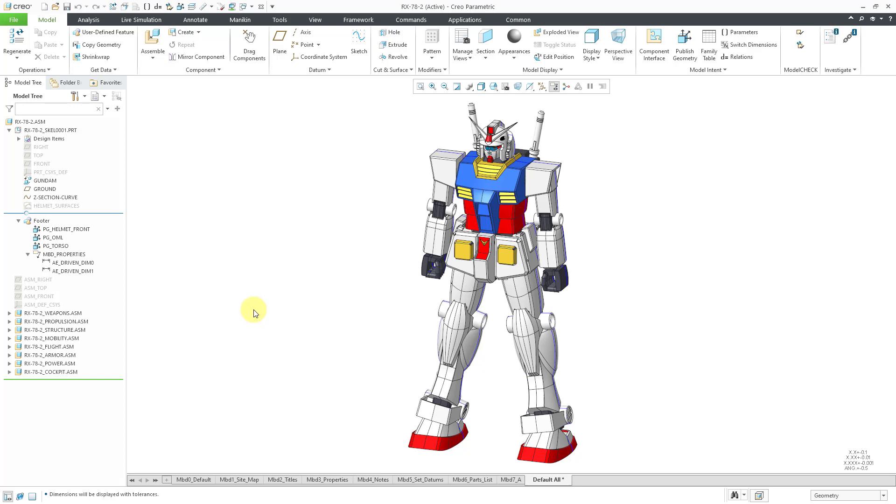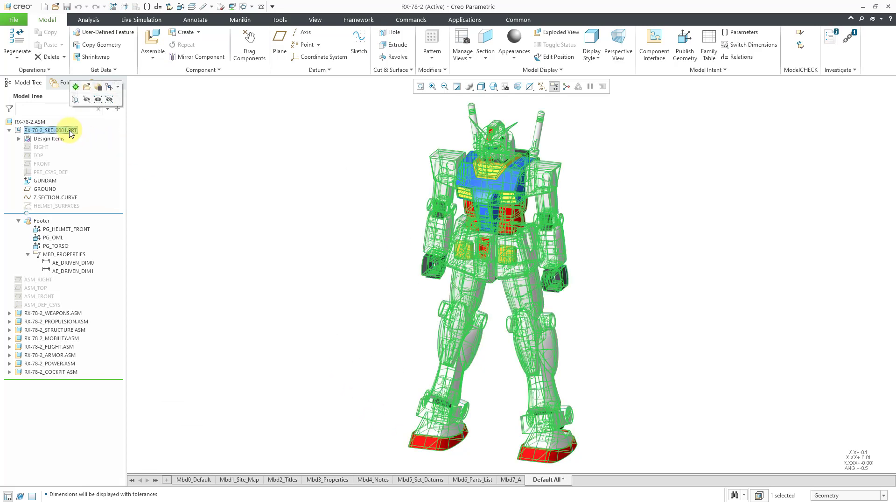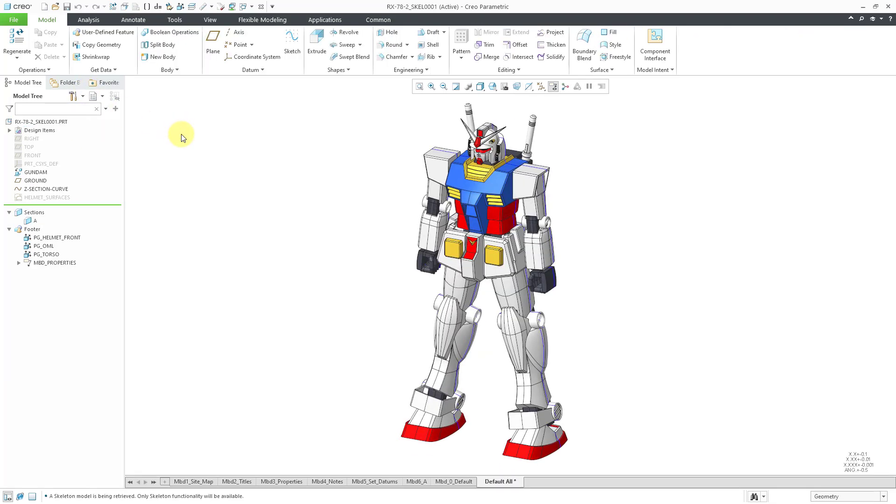In this video, we're going to take a look at some of the updates to the copy geometry feature from Creo Parametric 7.0 and later. Here I am in an assembly model. Right now, you're seeing the geometry of a skeleton. Let me open up the skeleton in its own separate window. I can get to the open icon from a left mouse click in the mini toolbar.